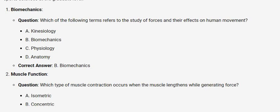Biomechanics. Question: Which of the following terms refers to the study of forces and their effects on human movement? A. Kinesiology. B. Biomechanics. C. Physiology. D. Anatomy. Correct answer: B. Biomechanics.